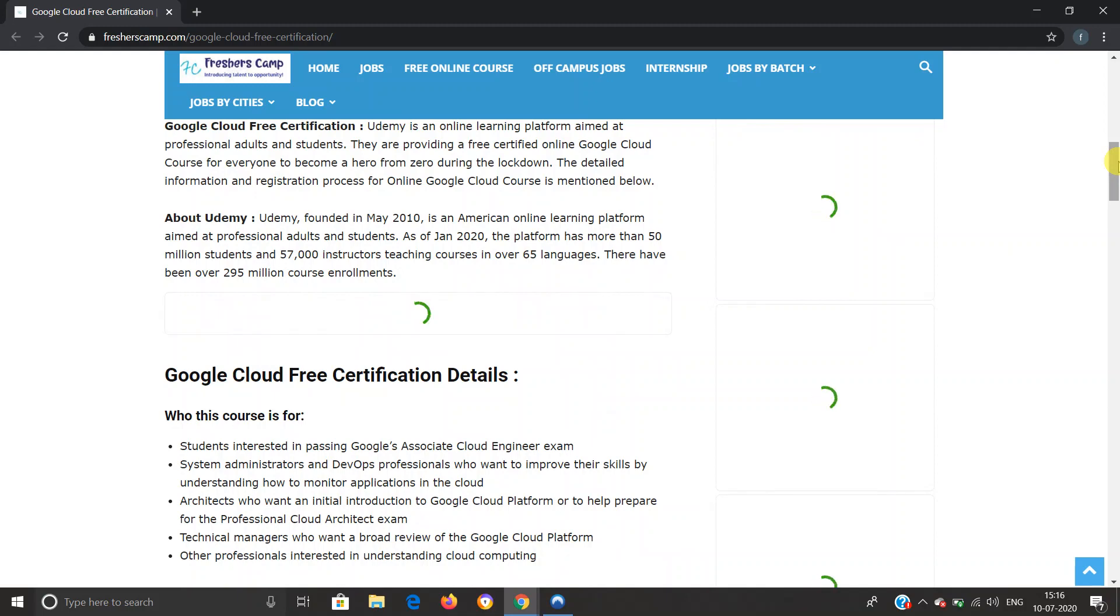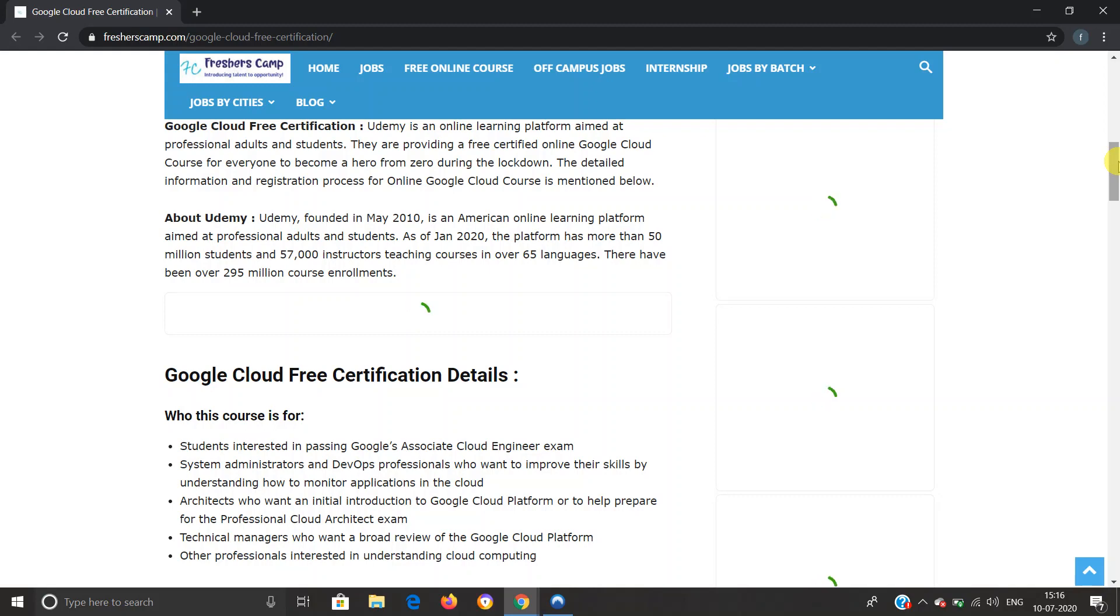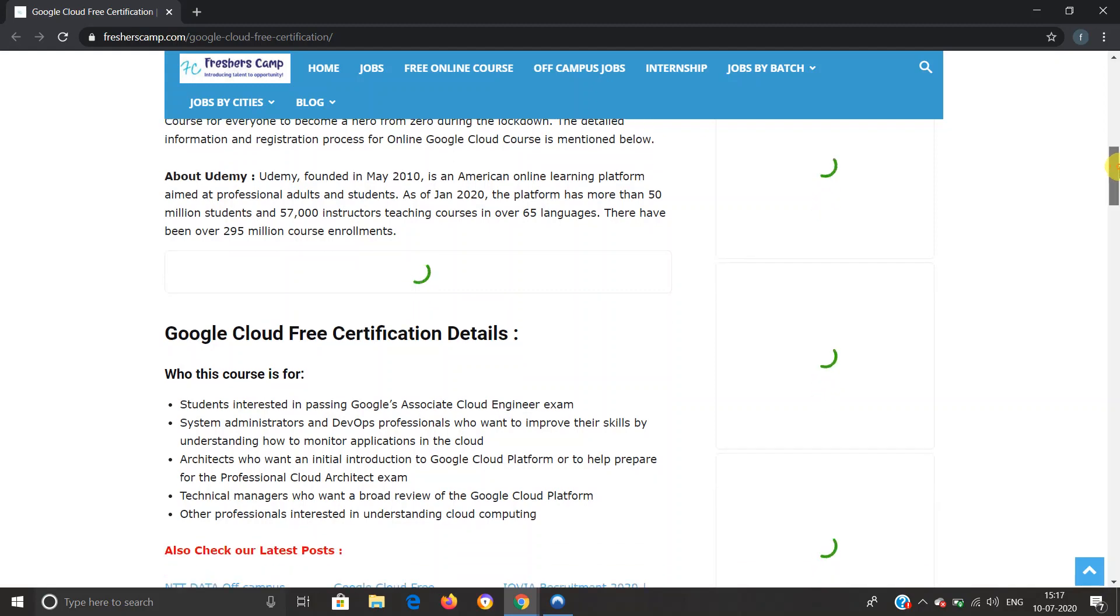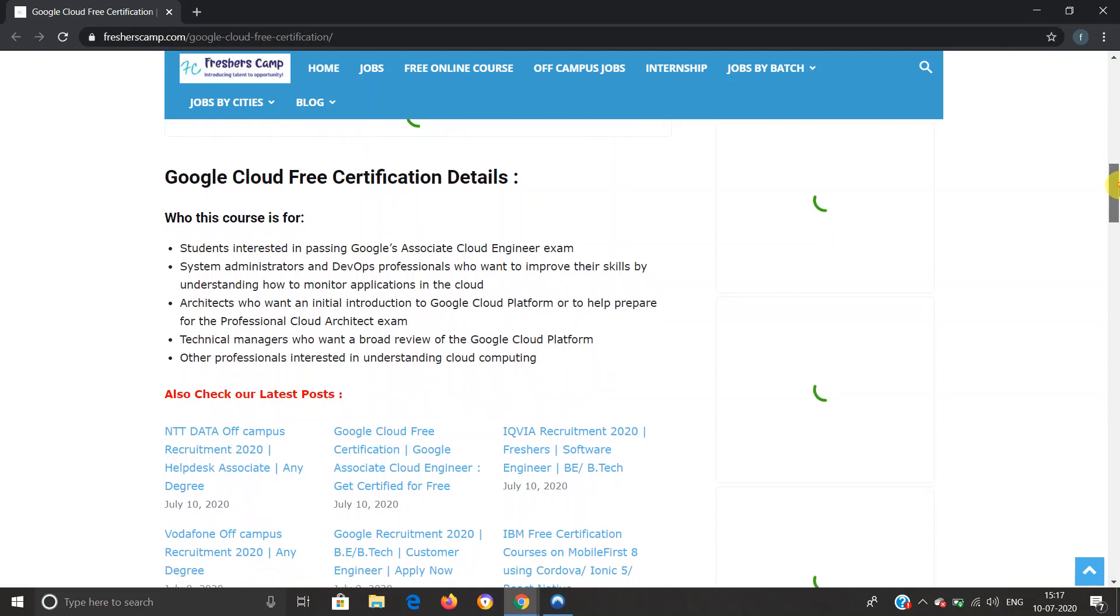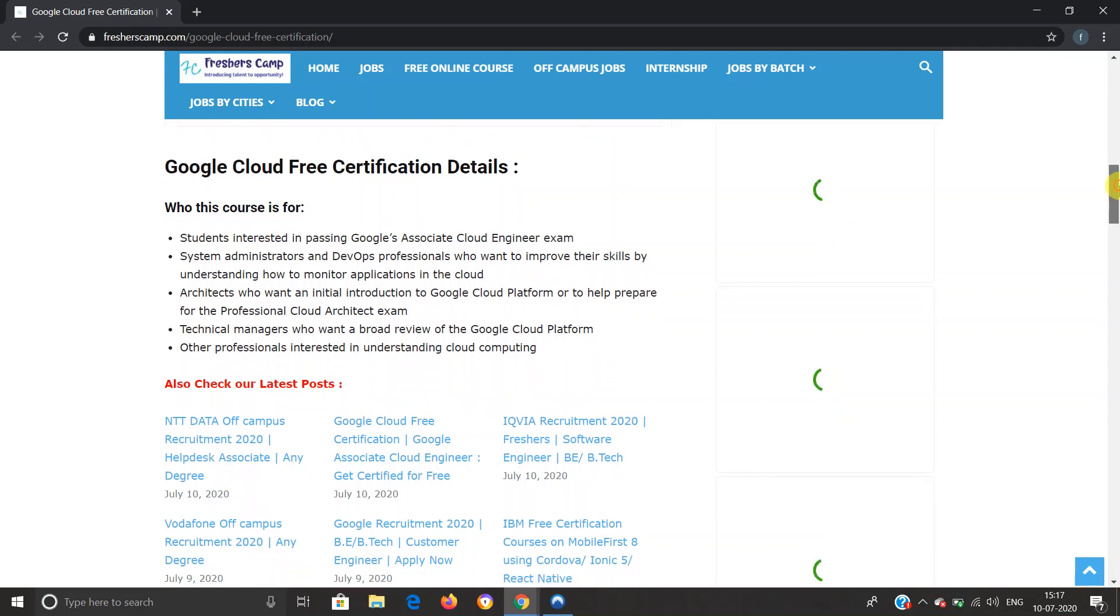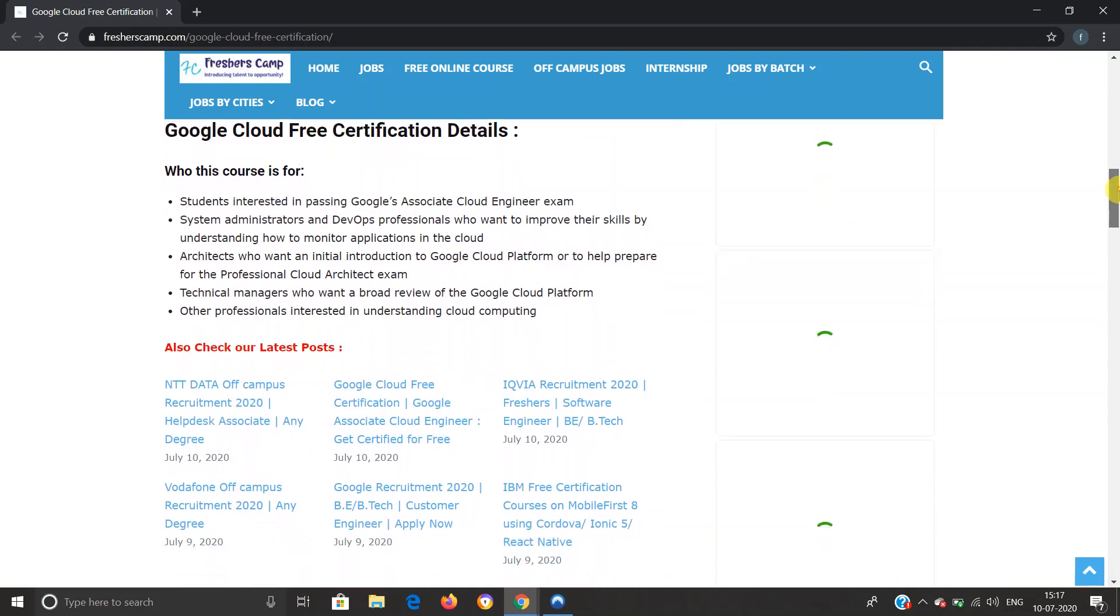The course is provided by Udemy, which is an online learning platform aimed at professional adults and students. They are providing a free certified online Google Cloud course for everyone during the lockdown. Detailed information and registration process for the Google Cloud course is provided on our website, so you can refer to the website if you have any queries.